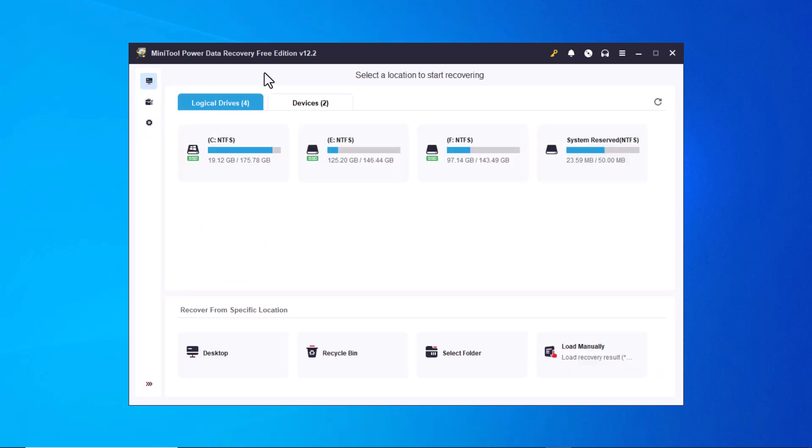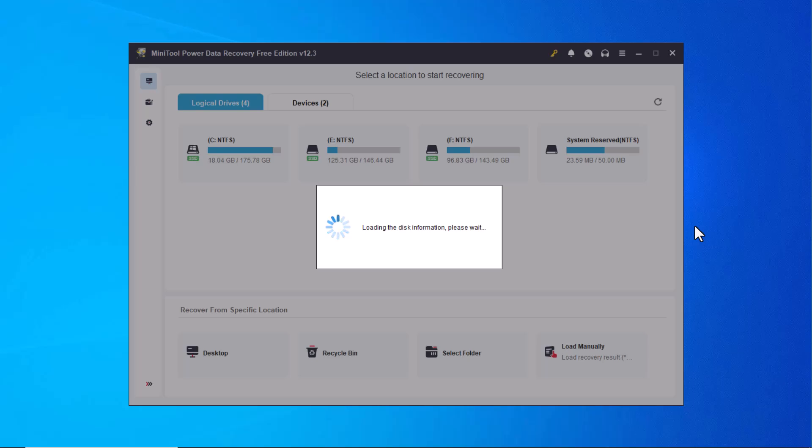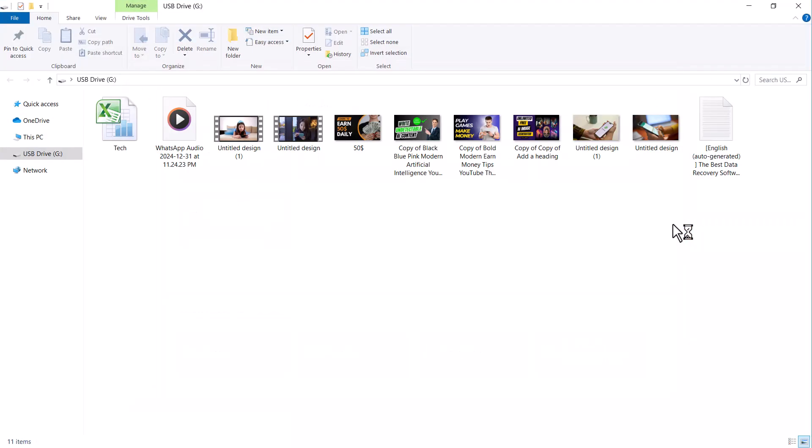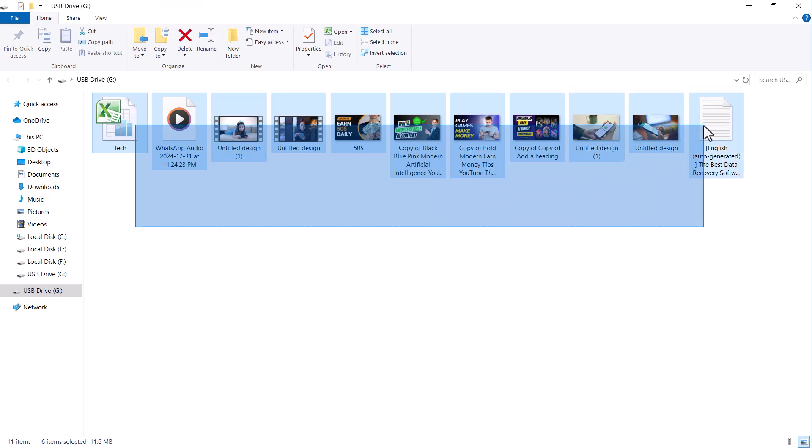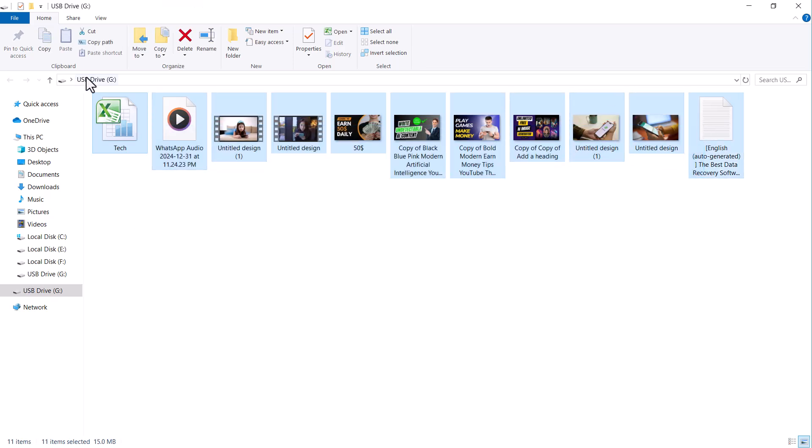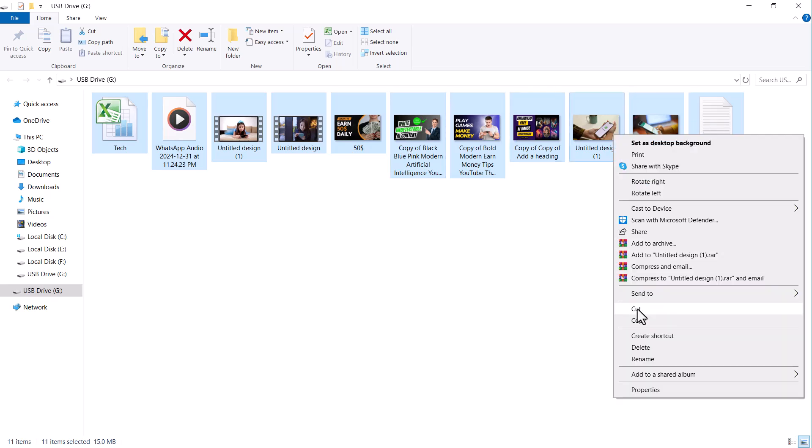Now let me show you how to recover data from here. I have a USB drive that contains some data. I will delete the data from it and then demonstrate how to recover it. The USB drive contains various types of files such as photos, videos, audios and documents. I'll delete all of these files.